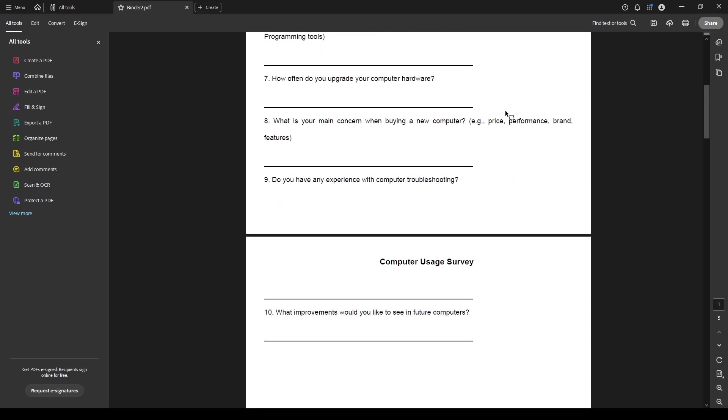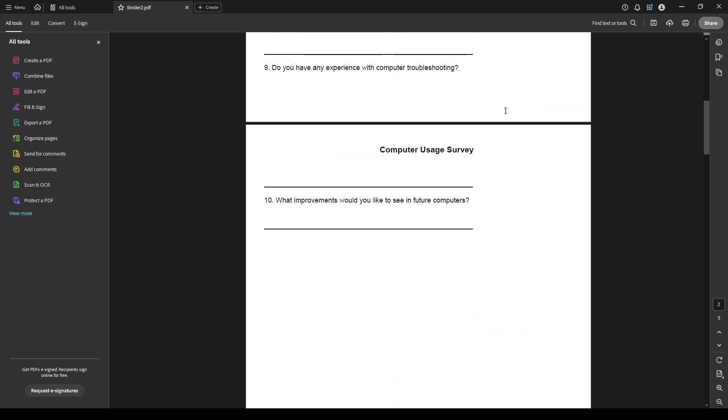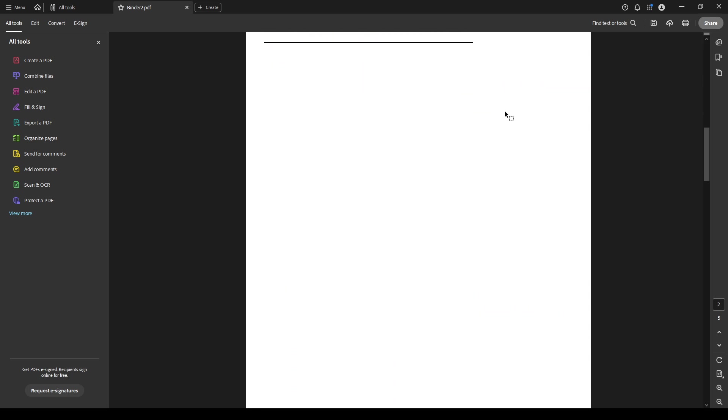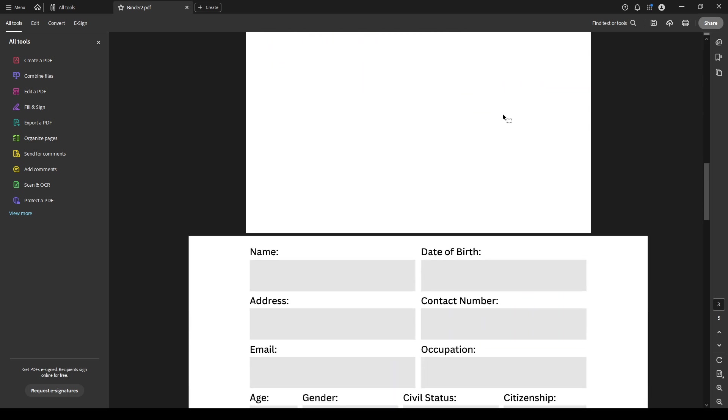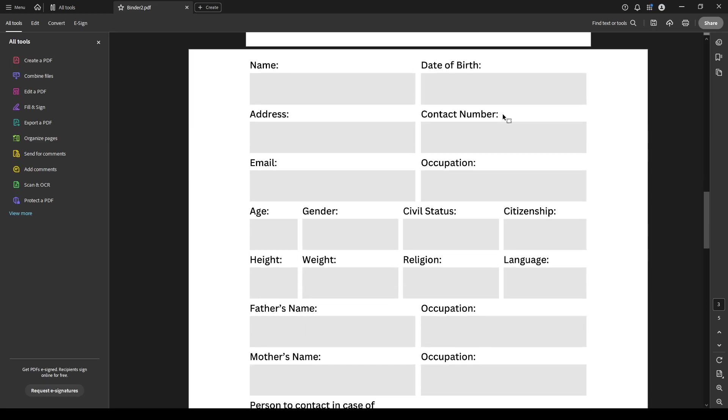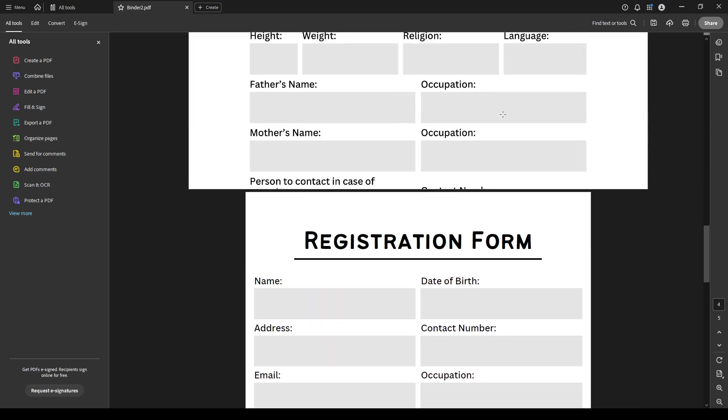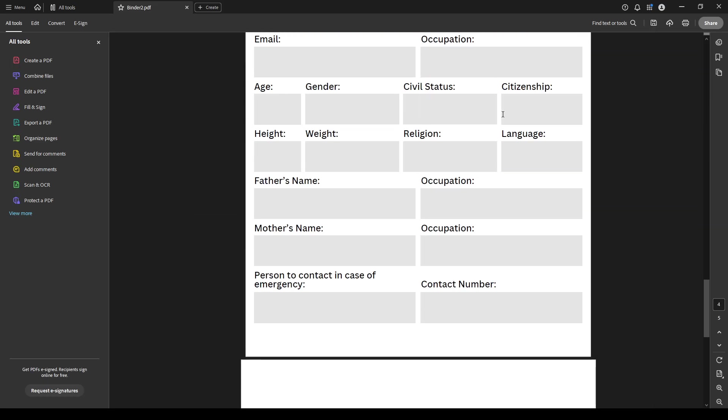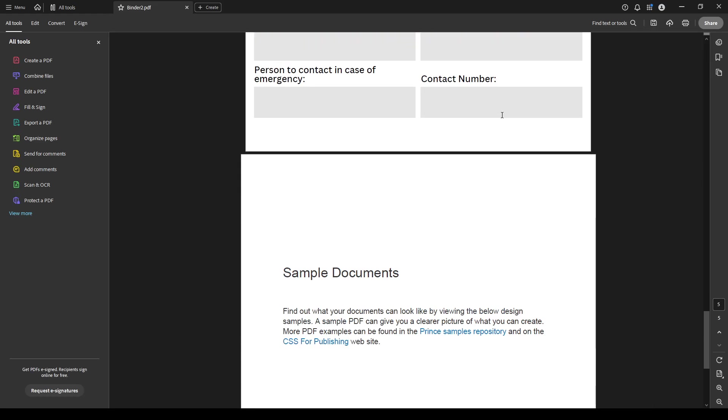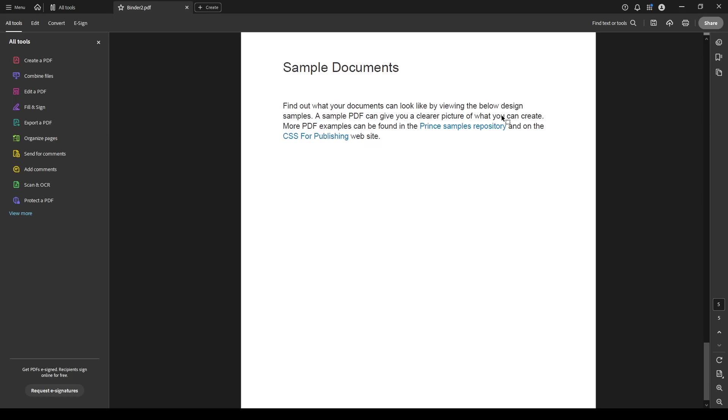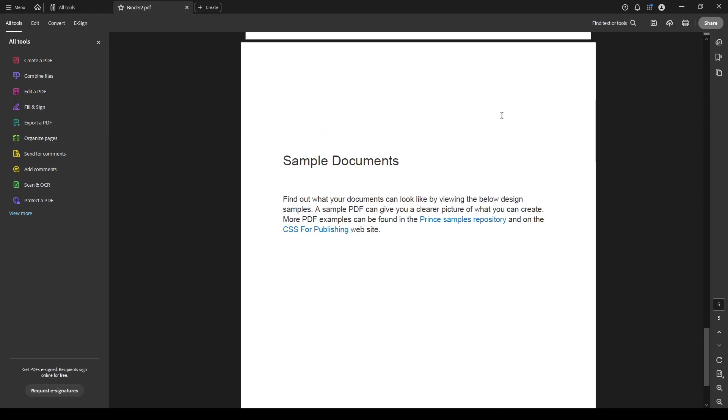This operation usually takes just a few moments depending on the size and number of files you're merging. It's really as simple as that, your PDFs are now combined into one cohesive document.